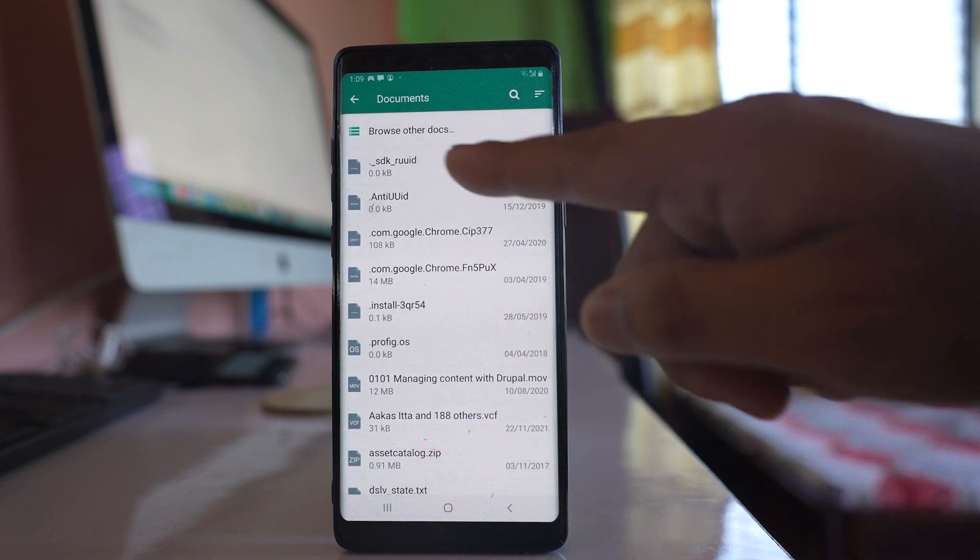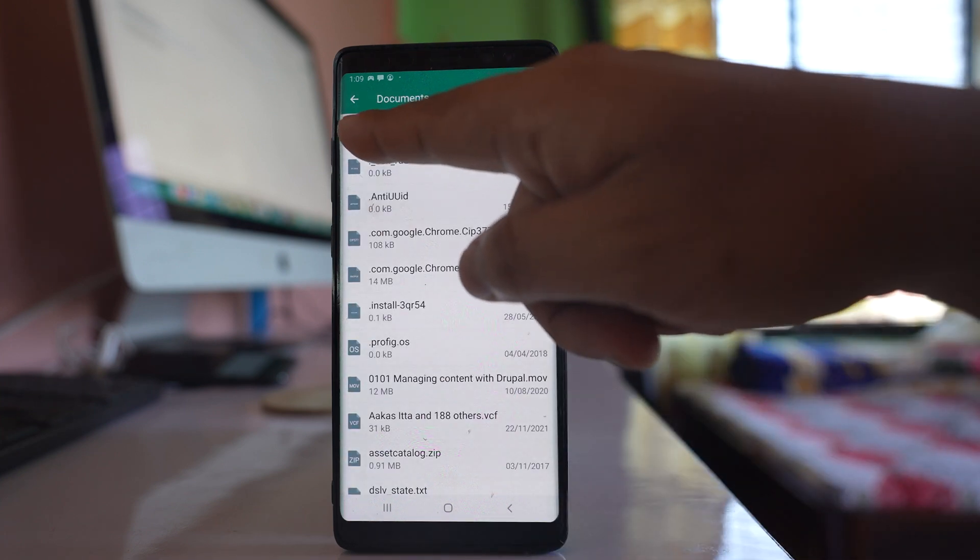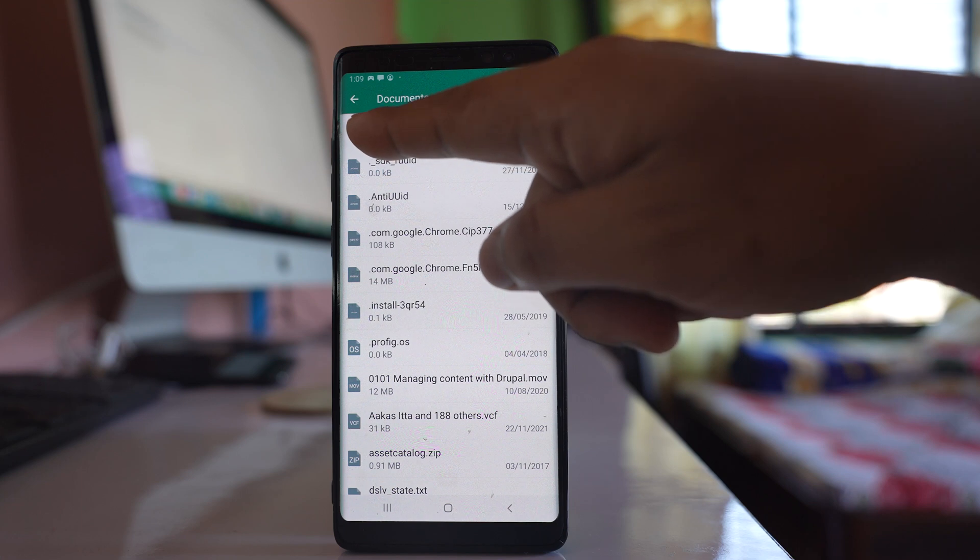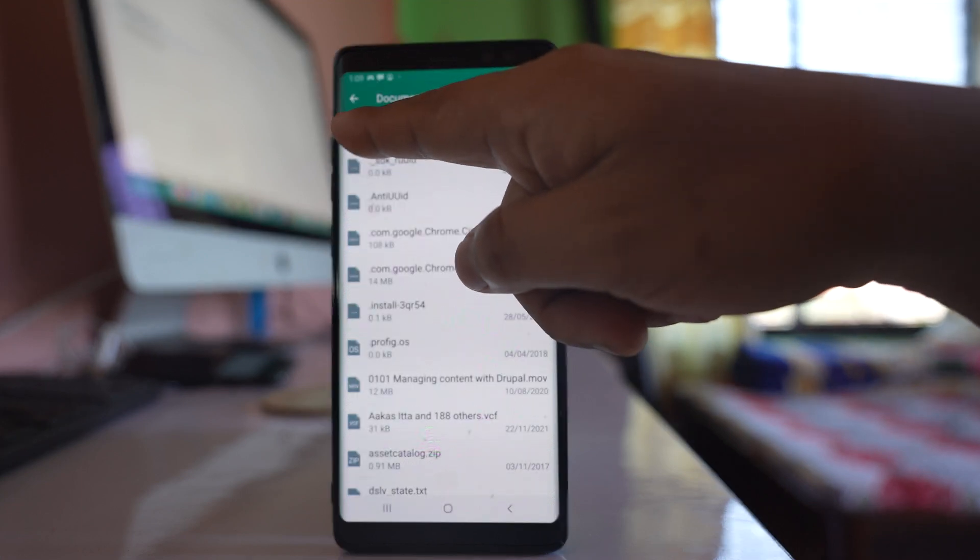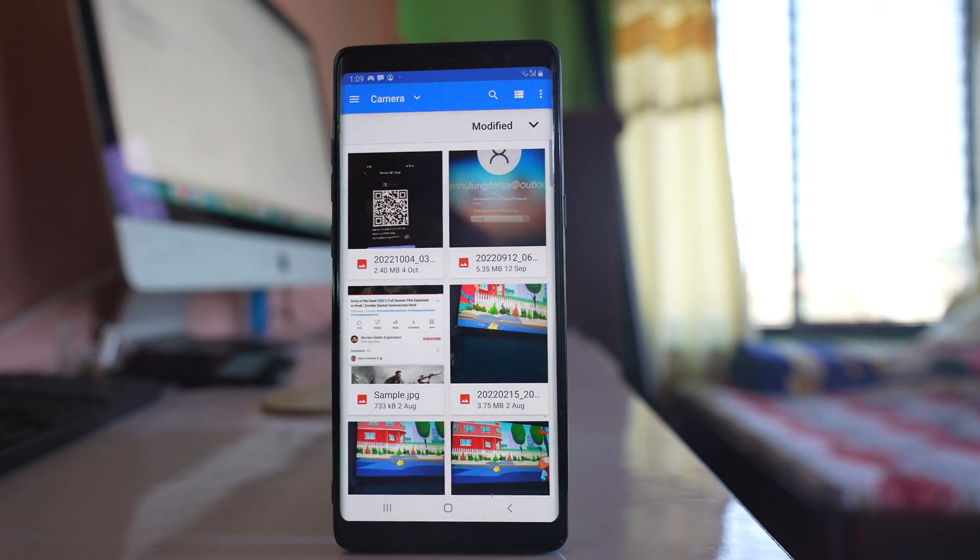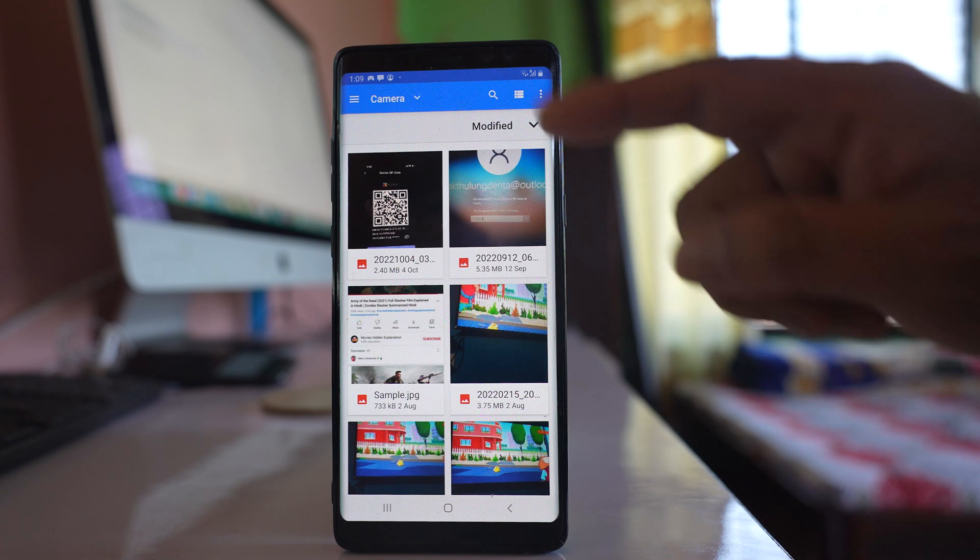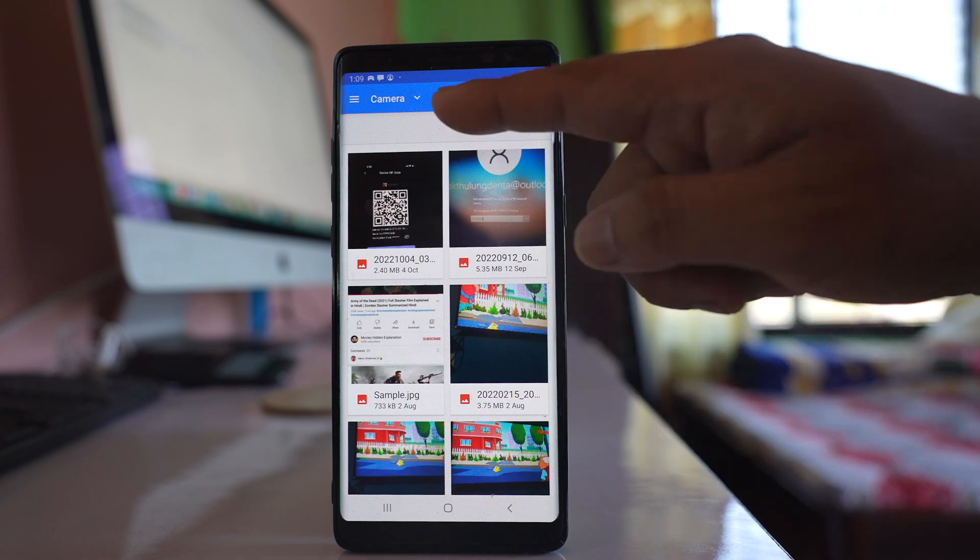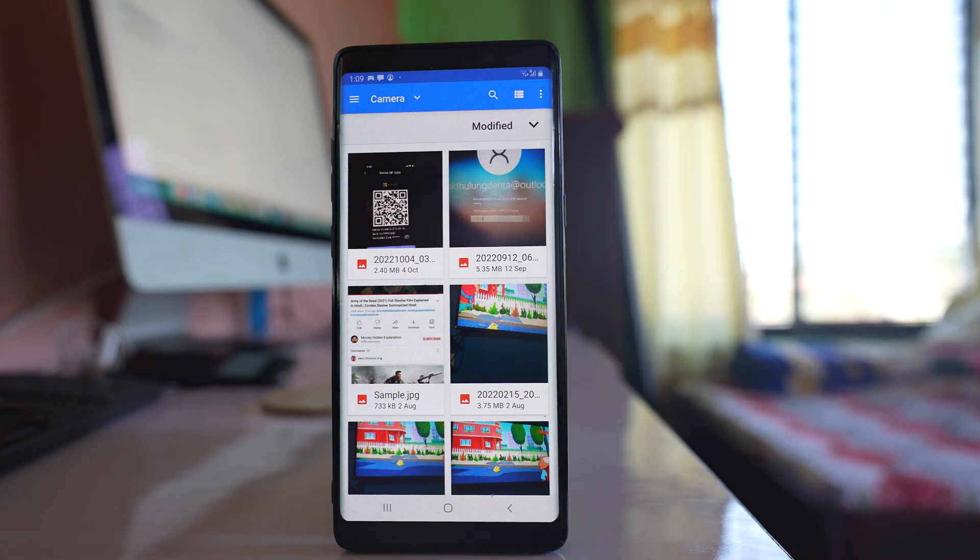Then tap on these three horizontal lines and wait for a few moments. You can see the camera option opens.